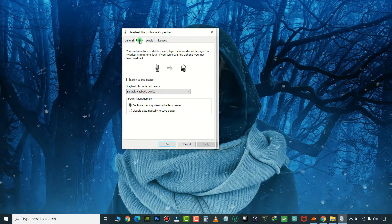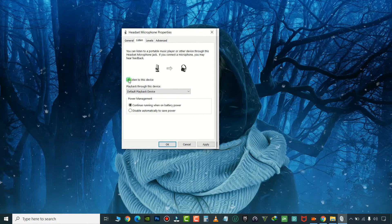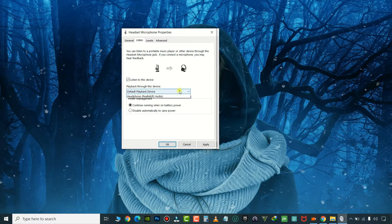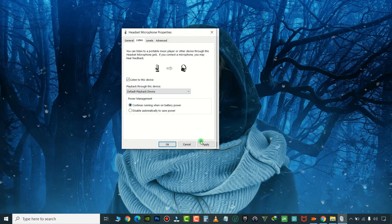Here, tick this option 'Listen to this device' and select the connected device from the list. Apply these changes and you're done.